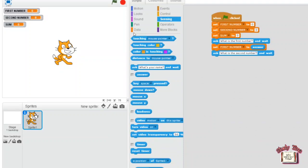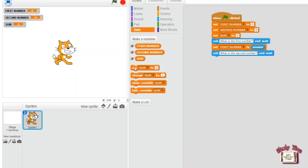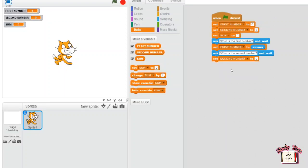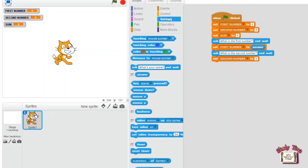Now go to the Data block, drag 'set sum to 0' and choose 'second number'. Go to the Sensing block, drag the 'answer' block and place it in the place of zero.